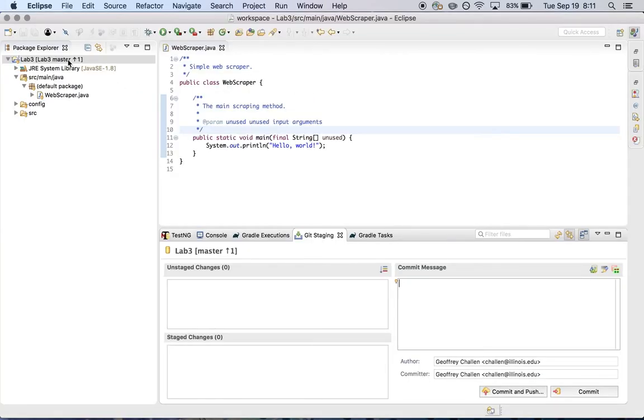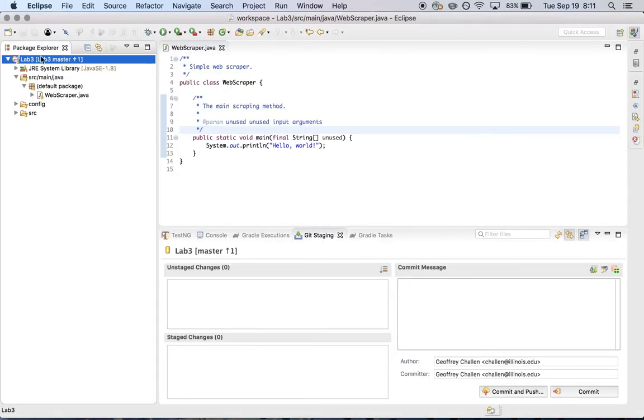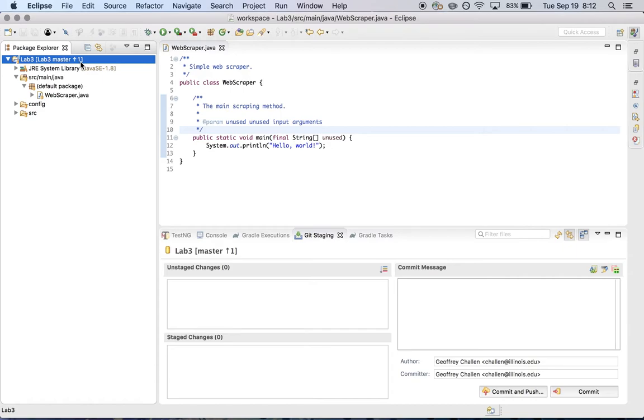And if you look over here, Eclipse actually gives me a little bit of an indicator here that this is the case. So you can see it says lab three master, there's an up arrow and a one. And what that means is that there's one change in my local repository that I have not yet pushed to the remote repository. And that's the change to webscraper.java.